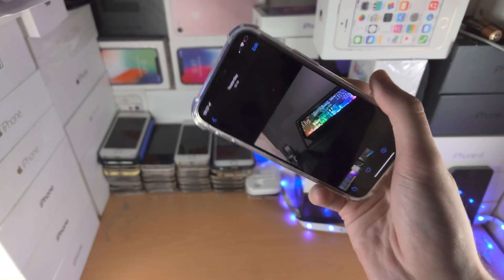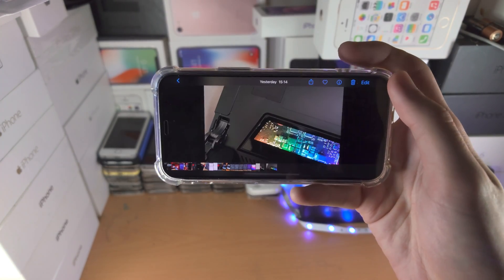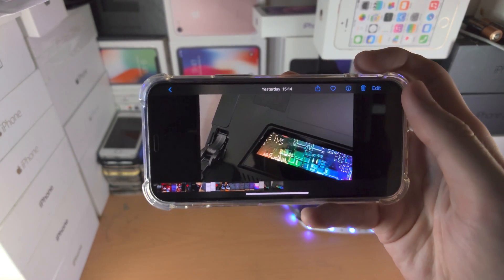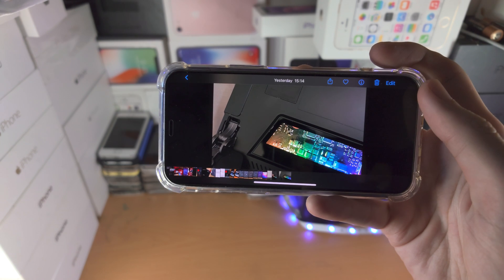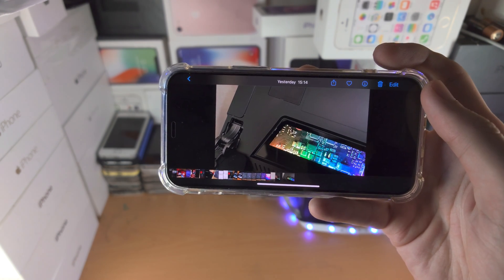So from here, let's do the rotation again — and boom, you can see rotation is now working successfully.